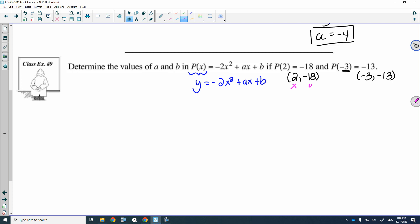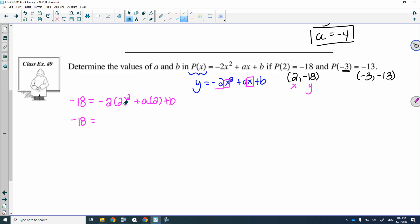I'm going to put the first point into the system. So negative 18 is equal to negative 2 times 2 squared plus A times 2 plus B. Negative 18 is equal to negative 8 plus 2A plus B. Adding that negative 8 to both sides, I'm going to get negative 10 is equal to 2A plus B.